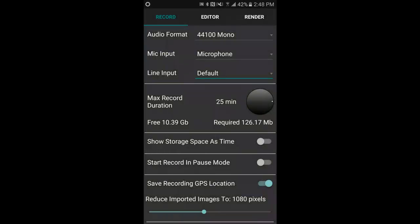Line input - select that for those are the choices you've got for those devices. Maximum record duration: you can slide the circle to the right to increase the maximum recording time. Just below that it shows the remaining free space and how much is required to record my setting of 40 minutes.